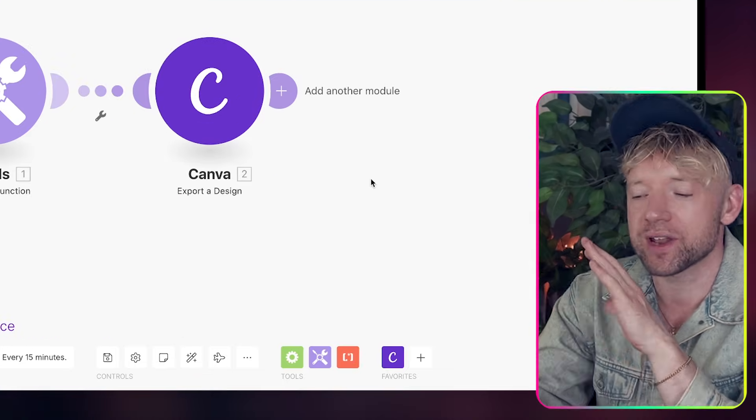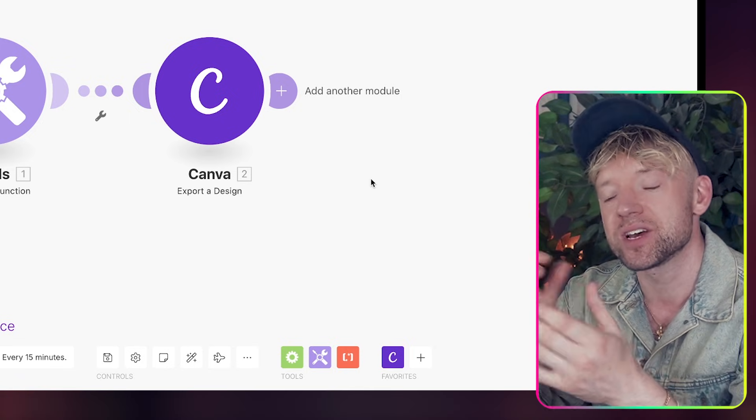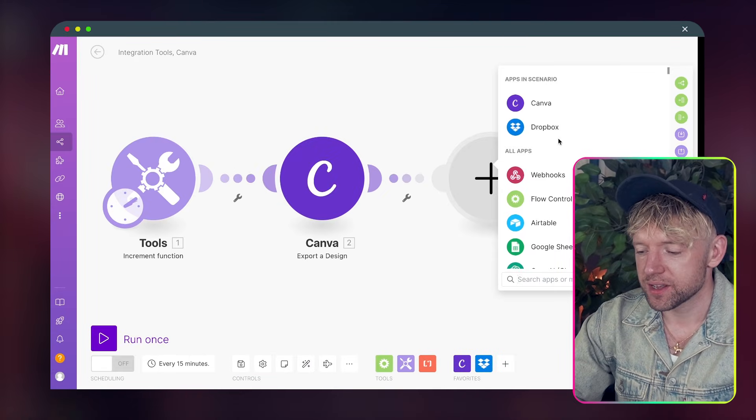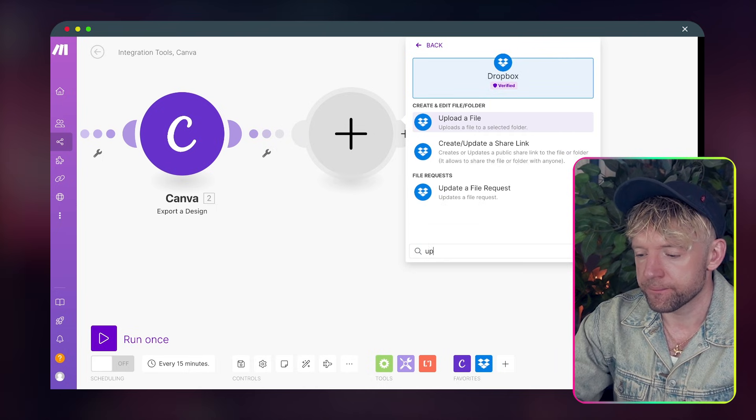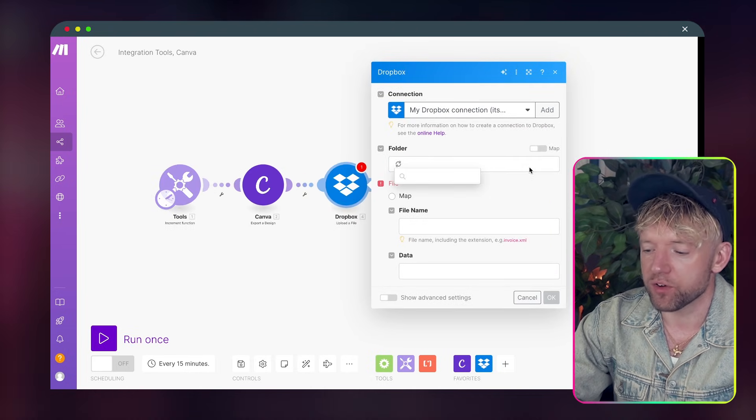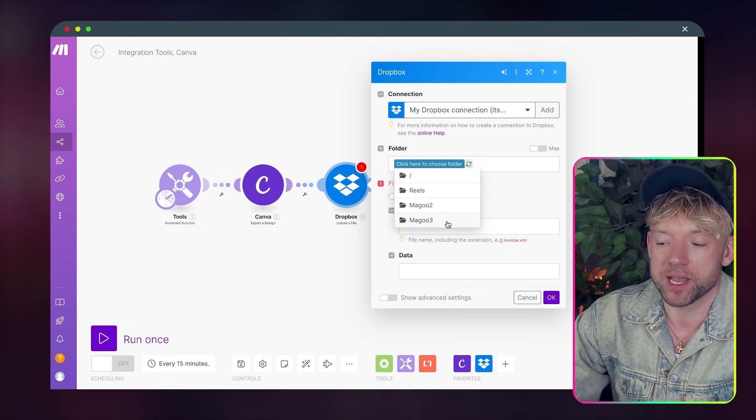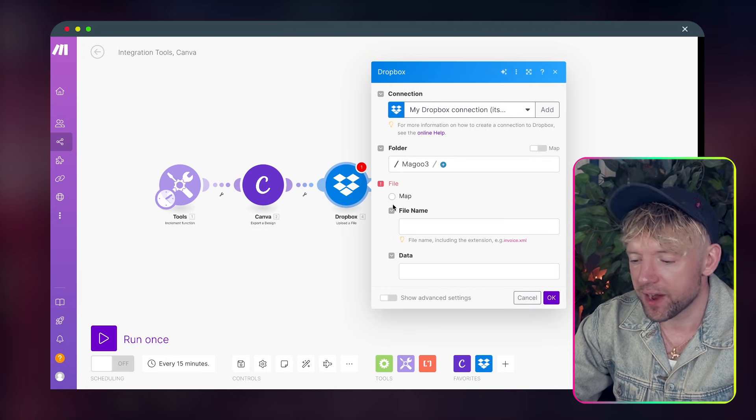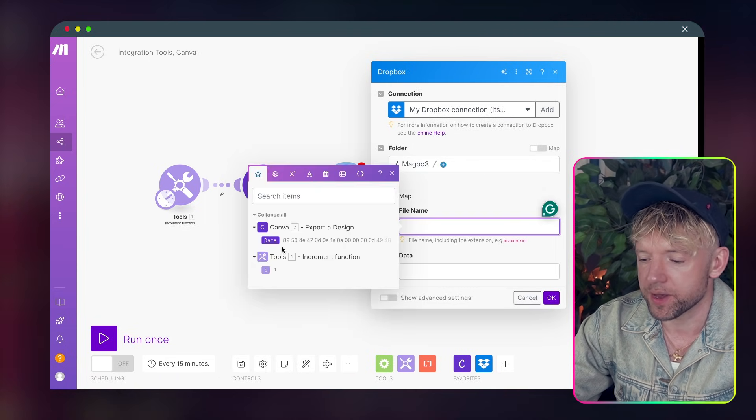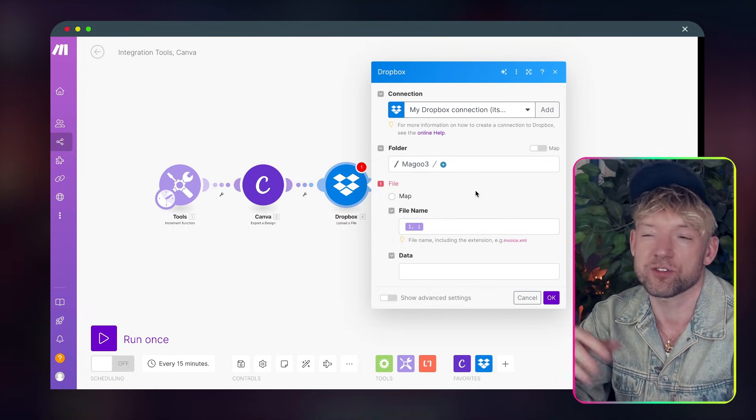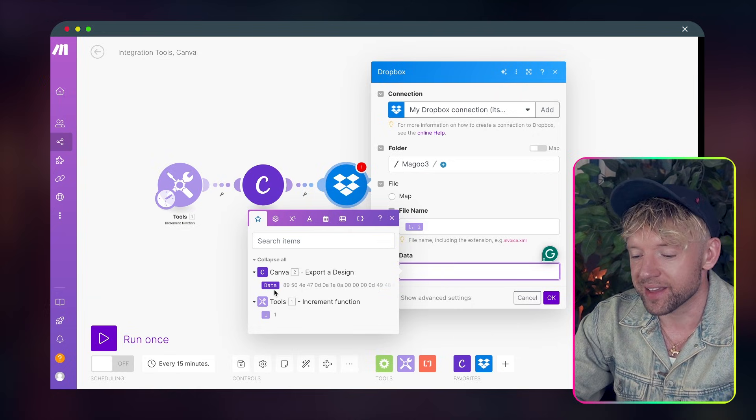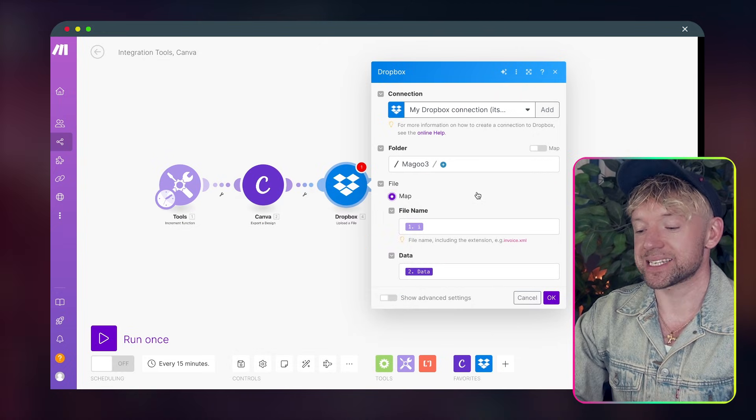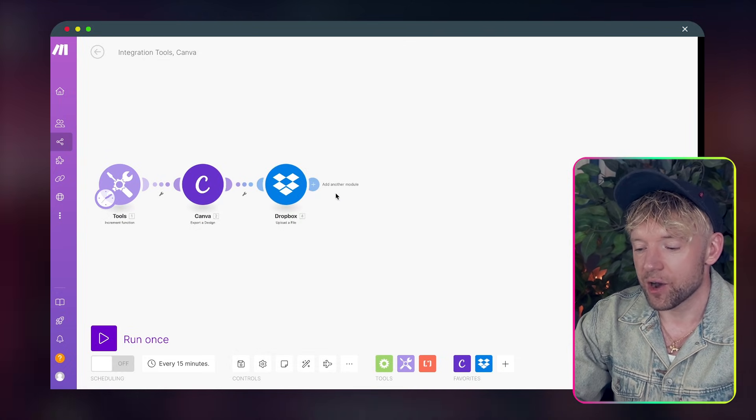Now the next thing we want to do to post on Instagram from Make, what we need is a URL for the image. Add in the upload a file to Dropbox. So we come out a little bit, click on Dropbox. Let's go for upload a file like so. Wonderful. I'm going to choose a folder. It doesn't really matter which one you pick, but pick anyone you like. So I'll go for this one. And then for the file, we'll just put a file name here, which I would just call it the increment function. So for every new project you have, you have file one, file two, file three, file four. And then we've got the data and the data is just going to be exactly what we see from Canva.